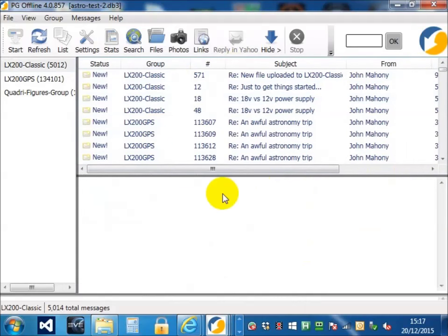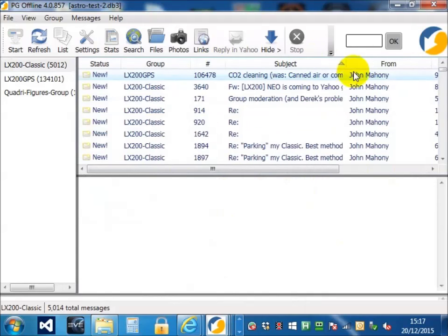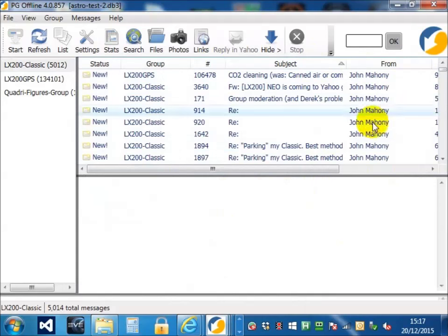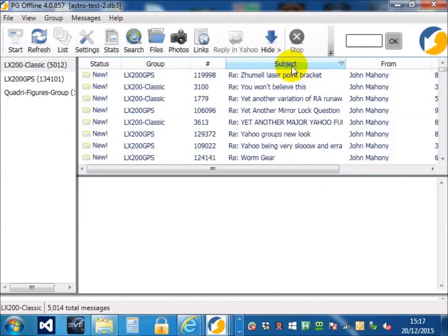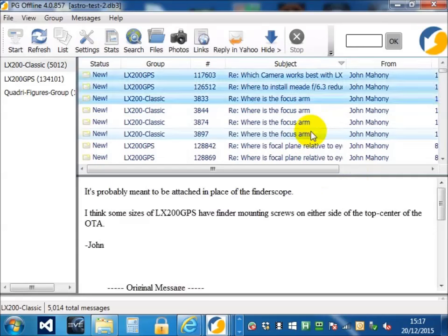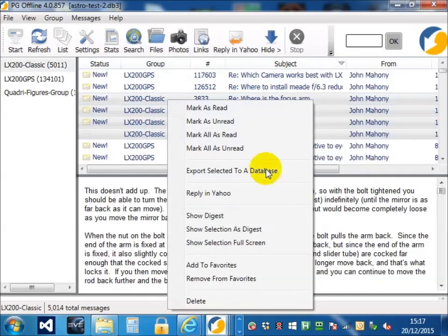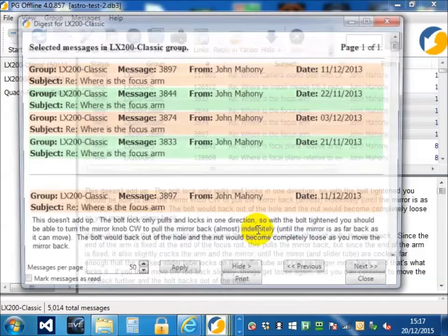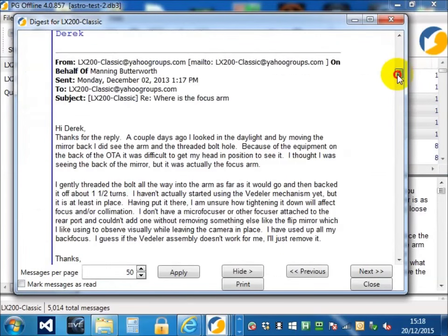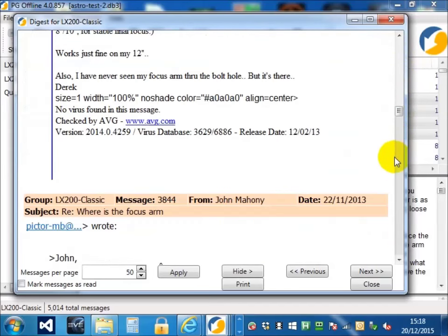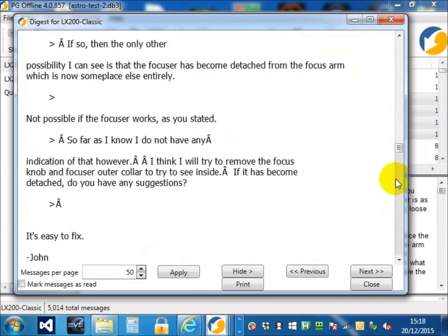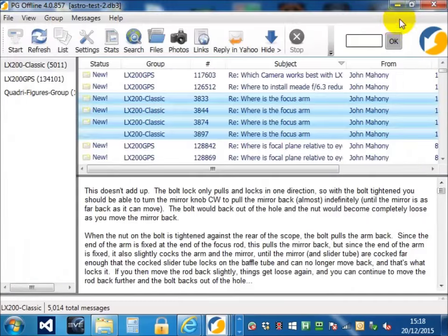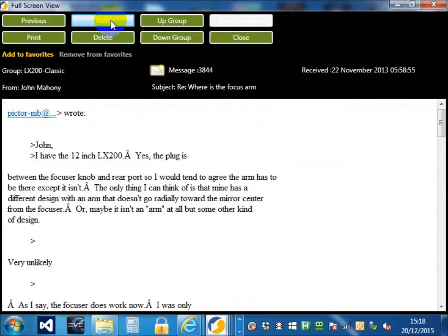Once again, we can choose to sort by subject or obviously you don't want to sort by author because it's only the one guy. Sort by subject is probably the smartest thing to do in this situation. You can choose a particular section of messages and show them as a digest or you can pick the first one and walk through them.